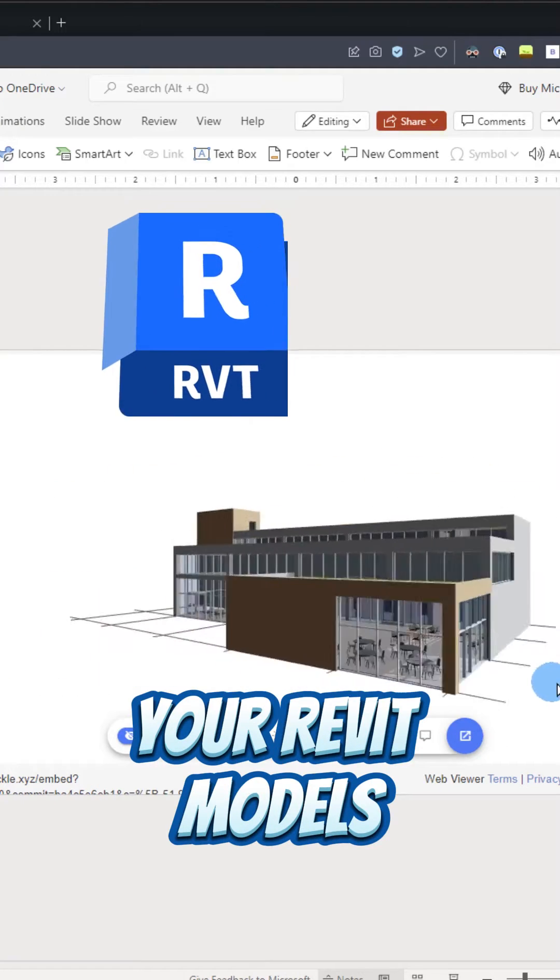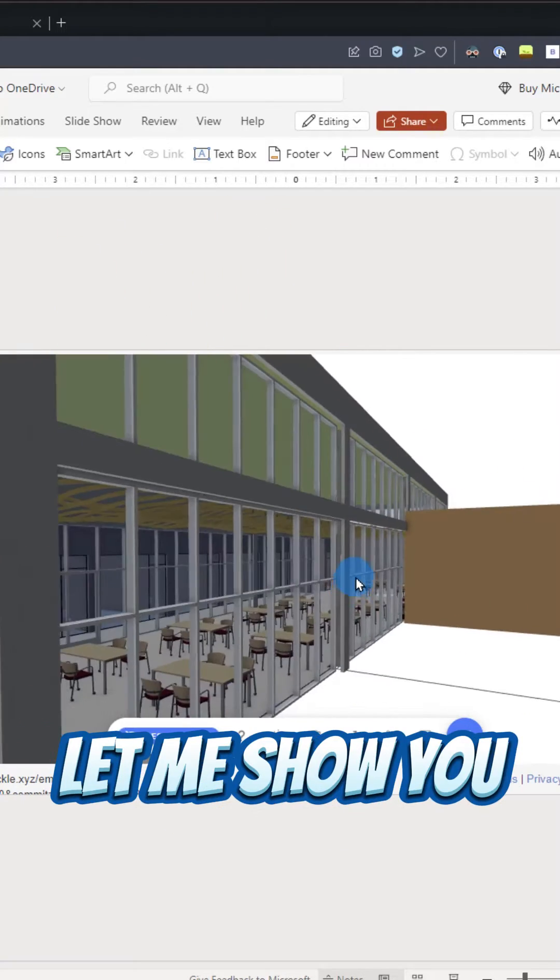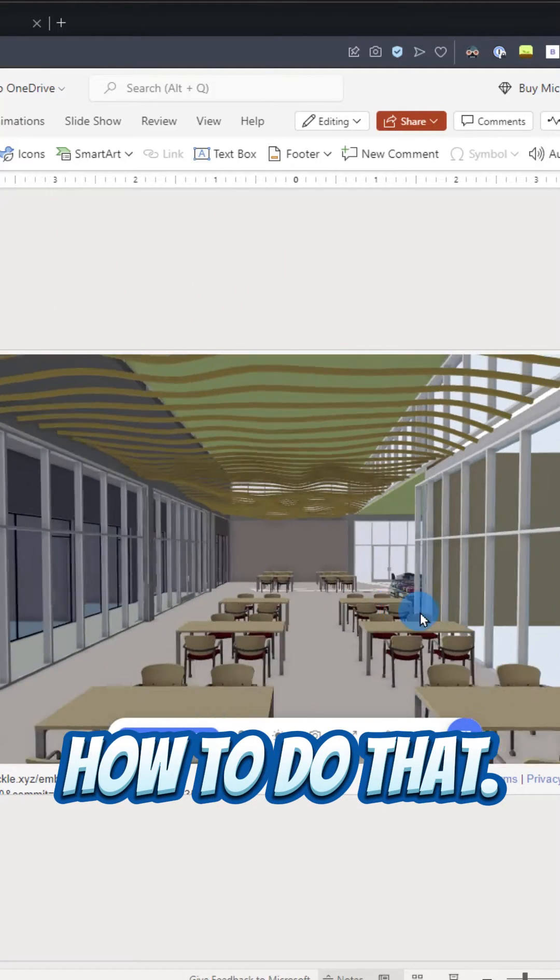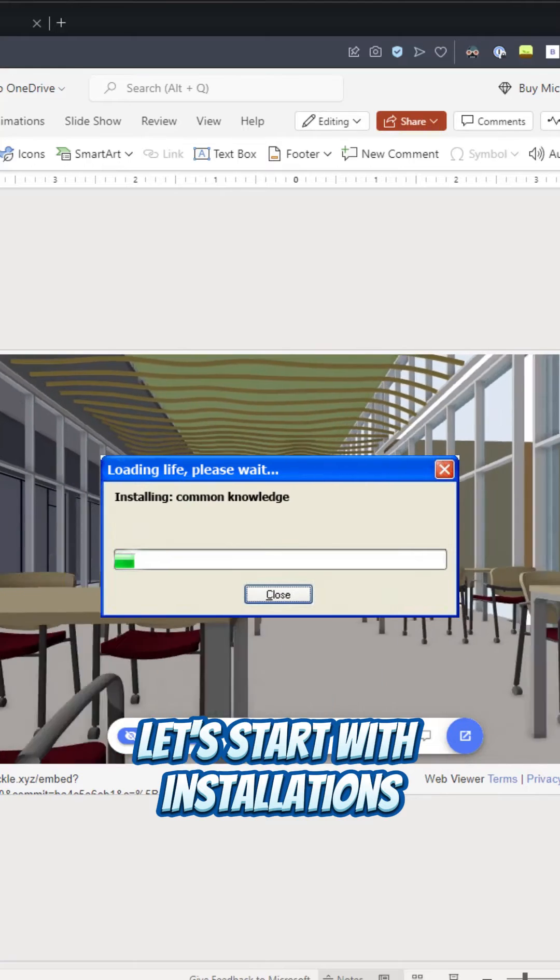Did you know you can view your Revit models in PowerPoint slides? Let me show you how to do that. Let's start with installations.